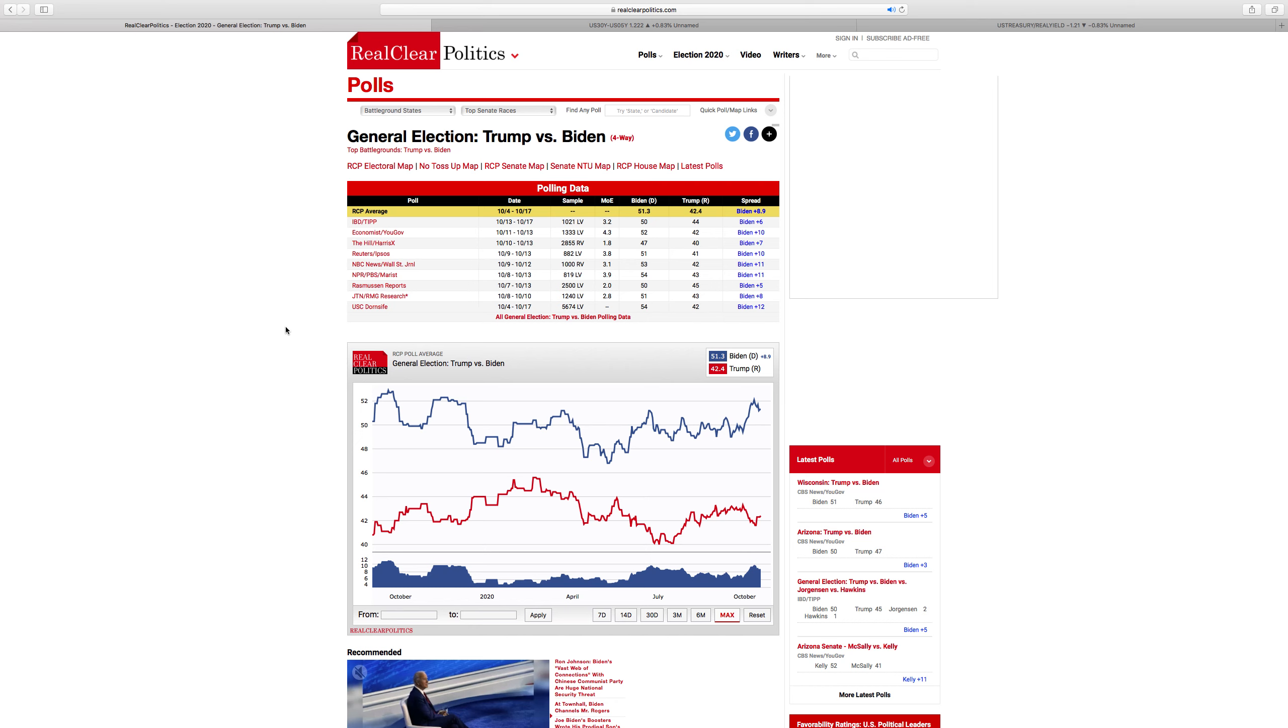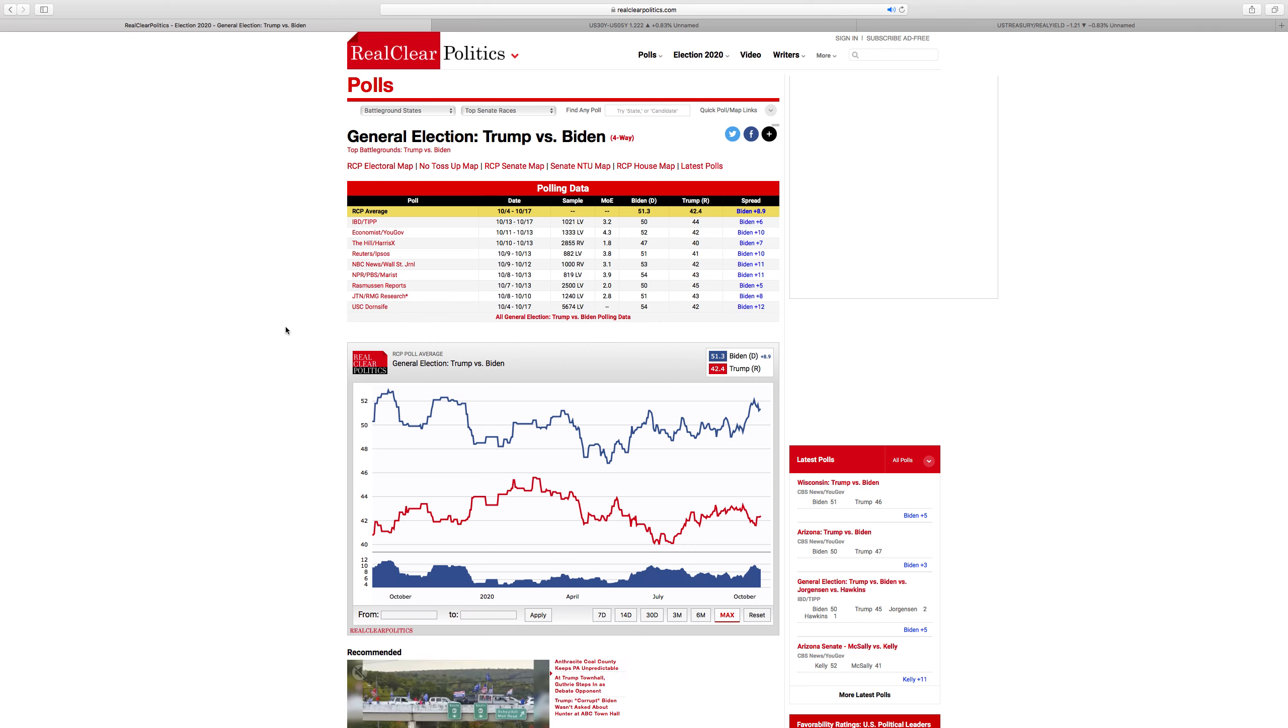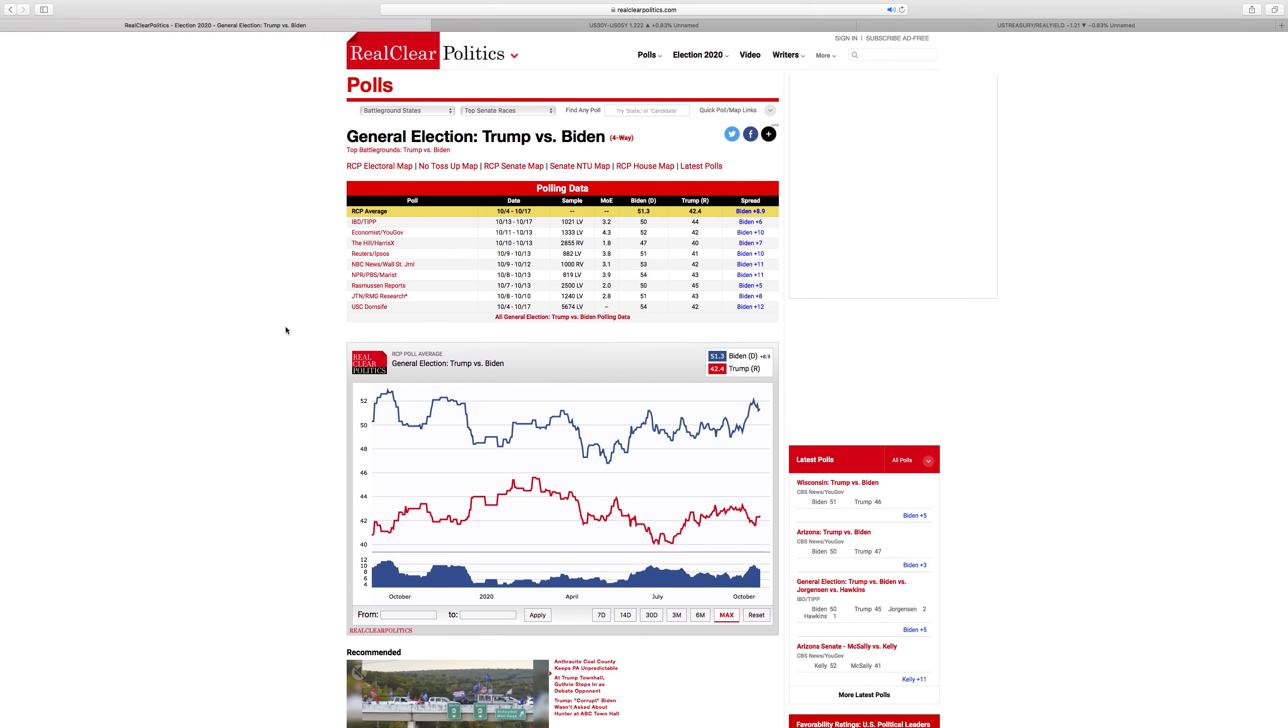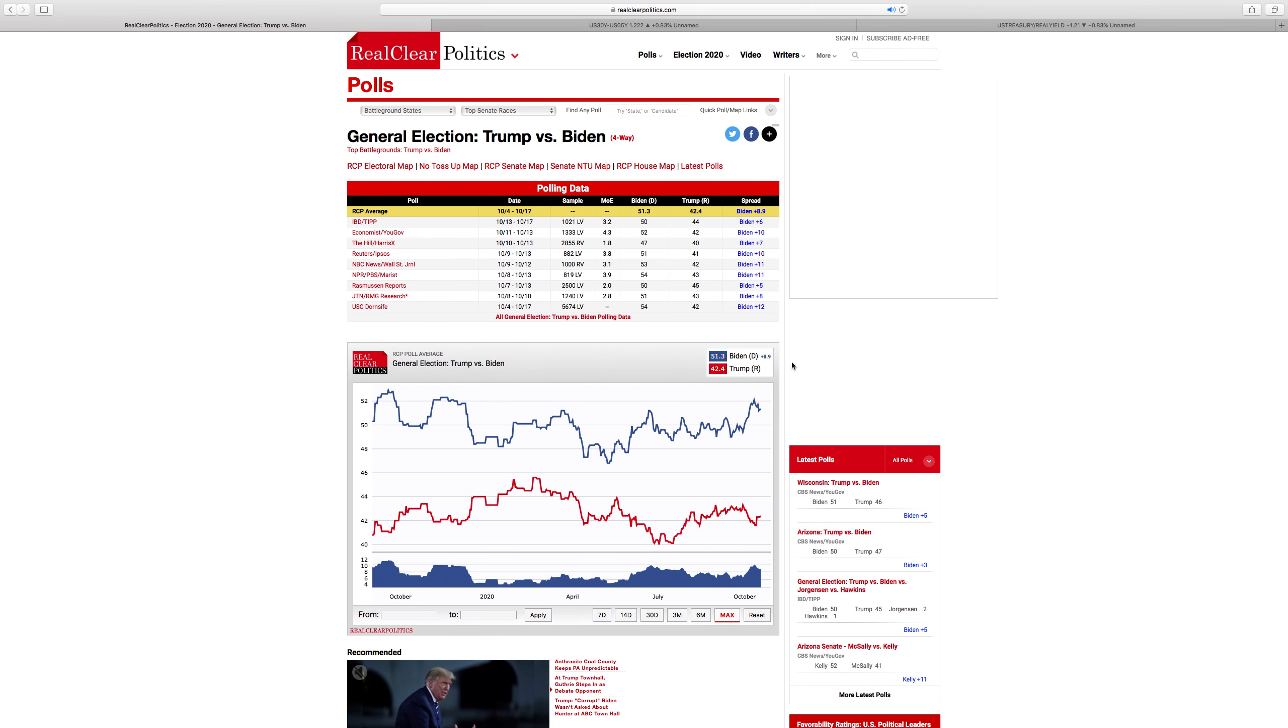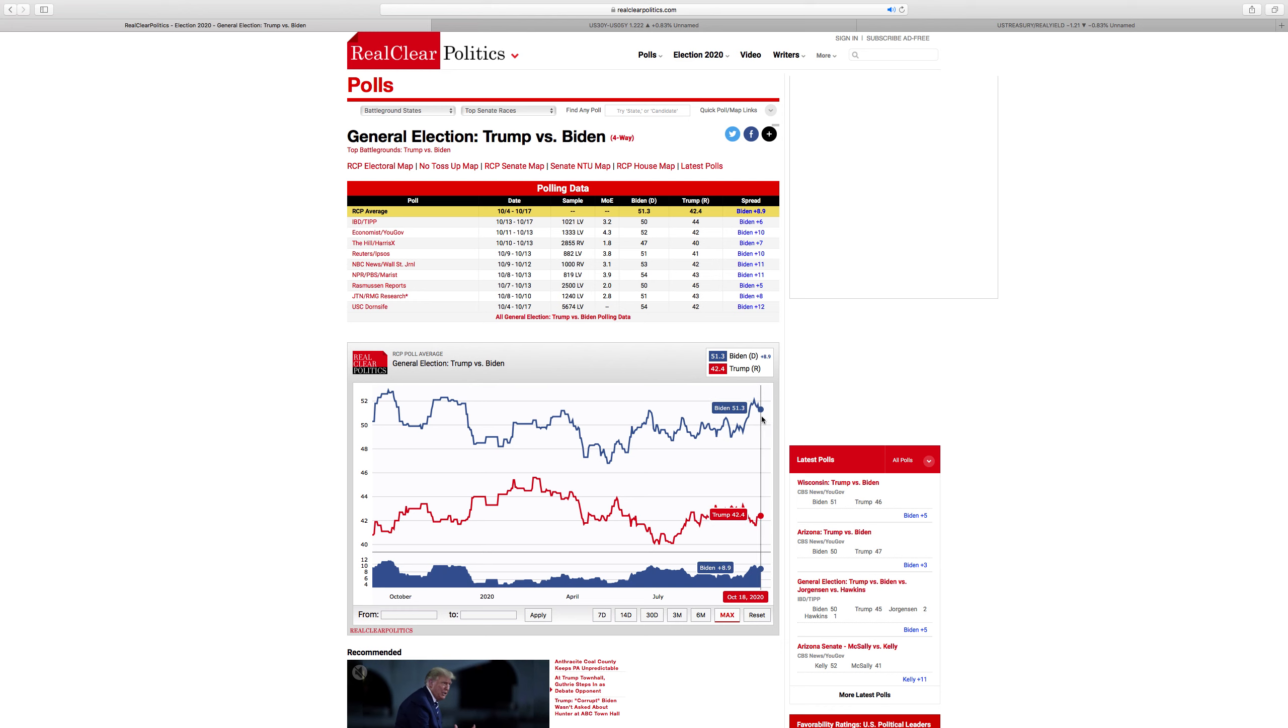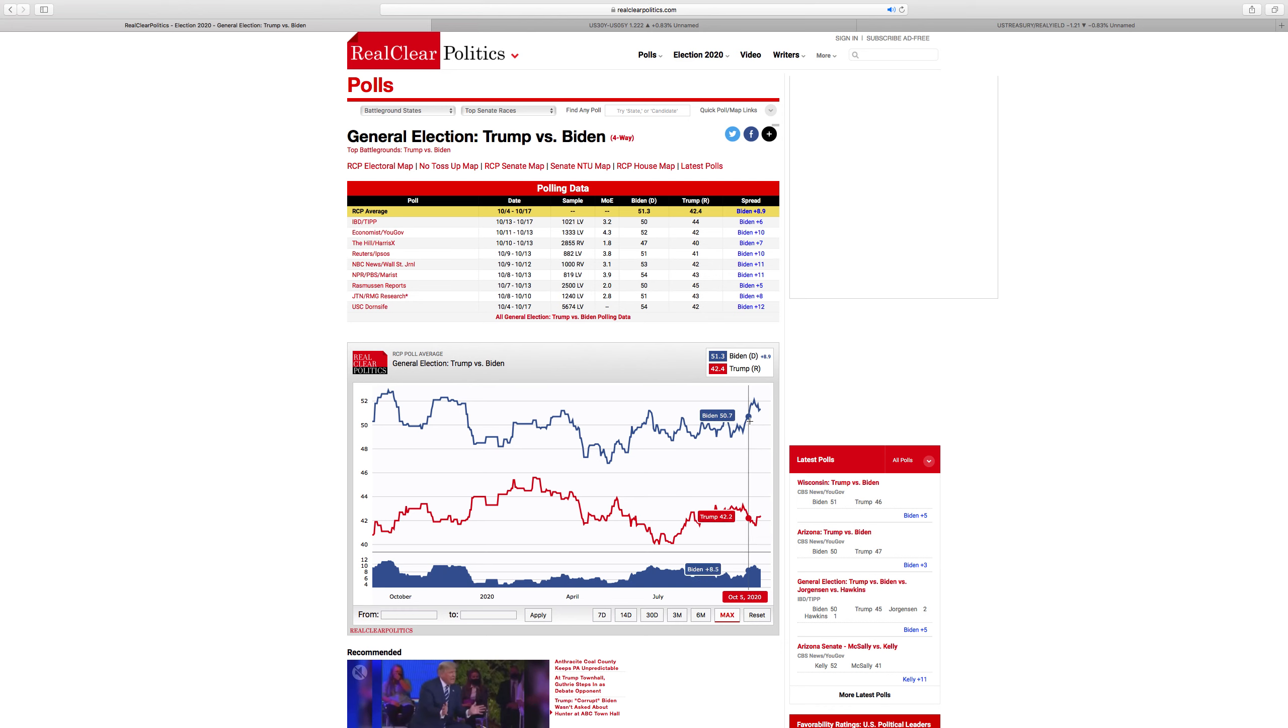Market has been very bullish because they believe that Biden will have a clean sweep. And while a clean sweep is still definitely possible going by the polls, Biden's lead has been narrowing. So in the beginning of October, mid-October, it was standing at the peak of about 10.3. It has been falling to 8.9 and risk assets tend to really strongly follow that.